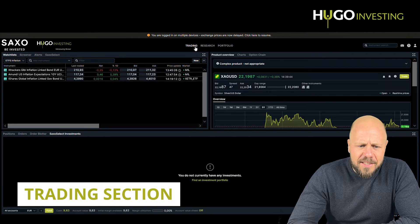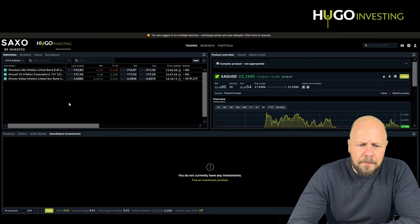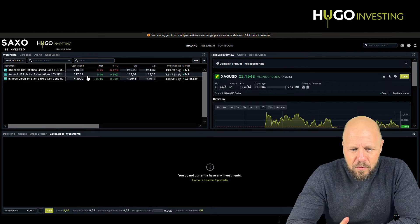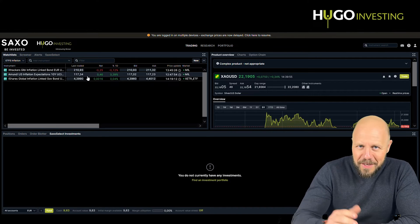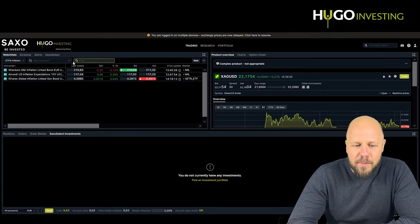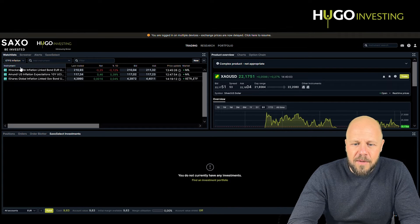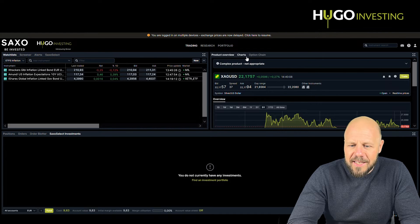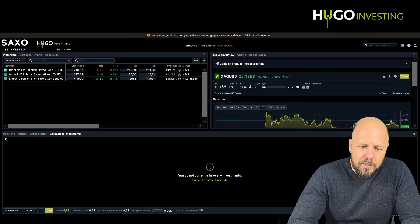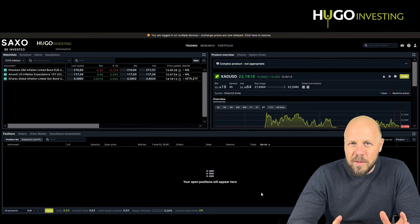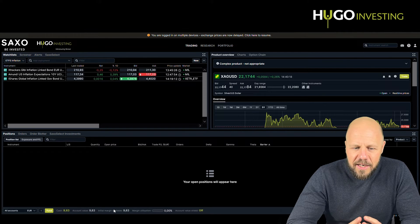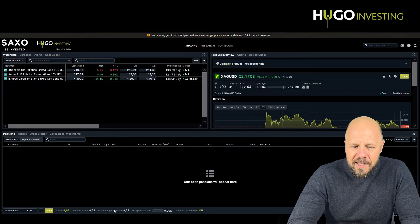You see the trading section. It has a default window here at the top left of the screen. This trading section has three windows. The watch list section allows you to build your own watch list. The section on the right gives you the product overview, the chart, and the option chain. At the bottom, you will see your positions. This is an account with very minor funds, so you won't see any positions here, but you will have a clear understanding of how it works.